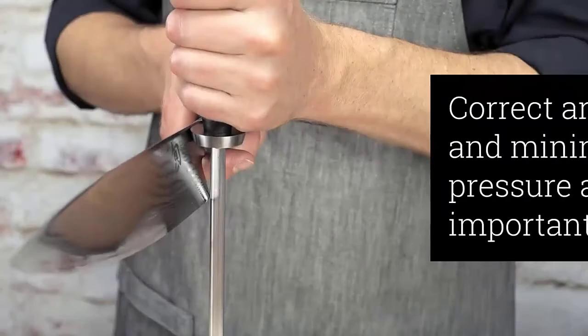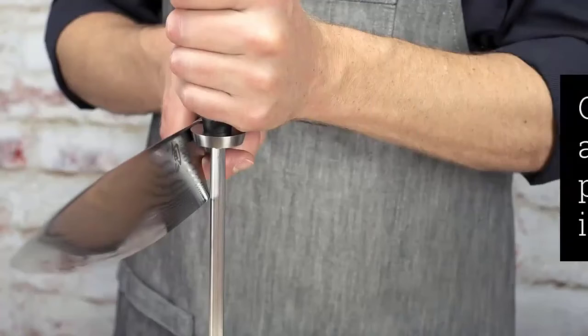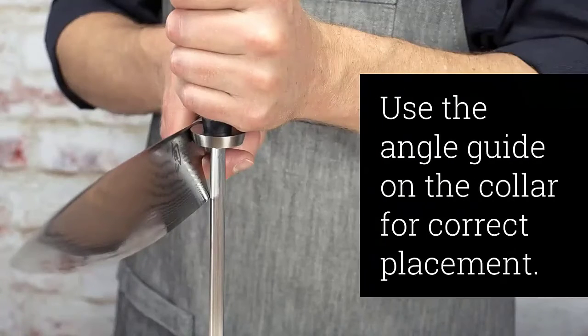This, alongside the hammered tsuchime finish on the blade, serves to give this tool an aesthetic not found in other knives. After all, there is no reason the knife shouldn't look good in your kitchen or your hands as you use it.